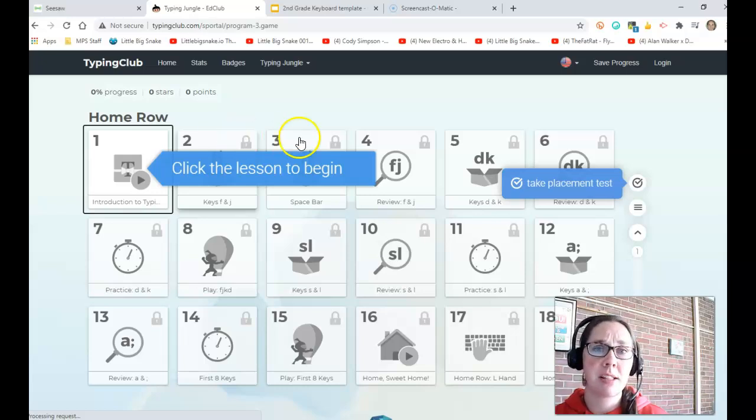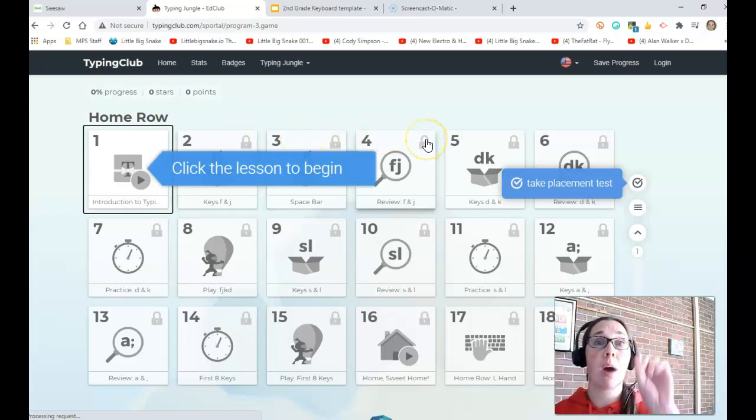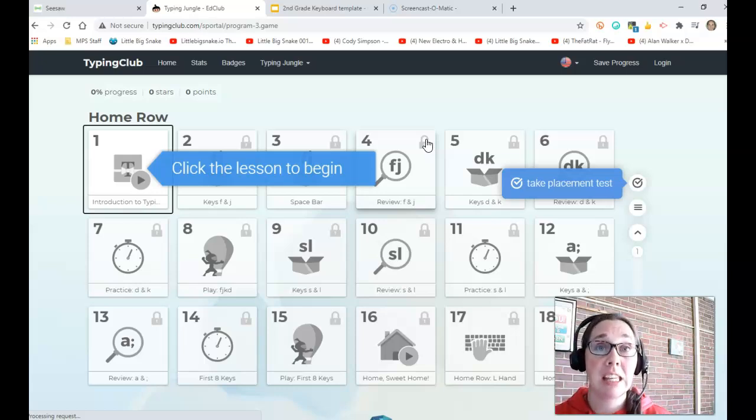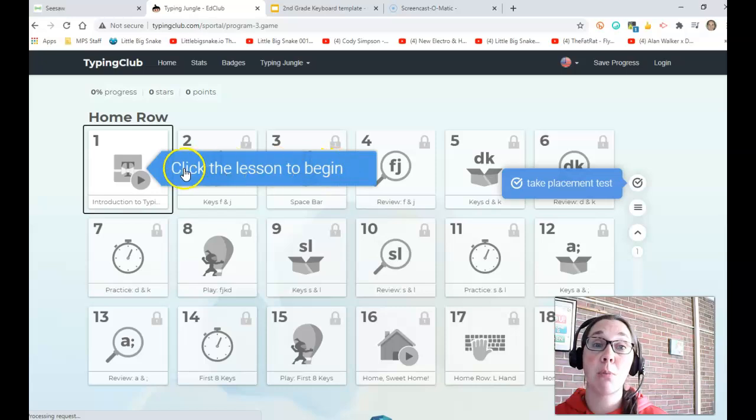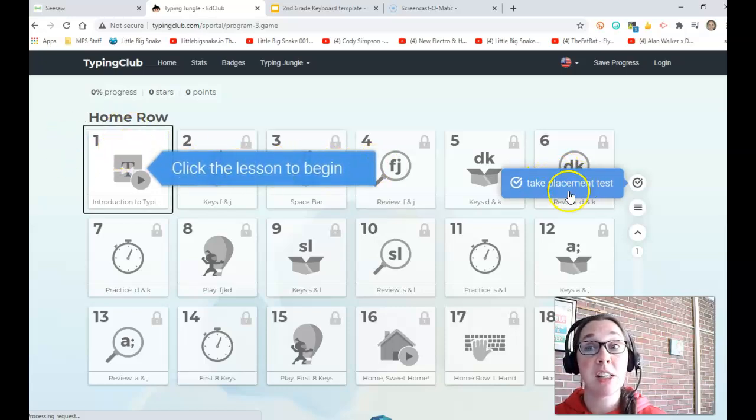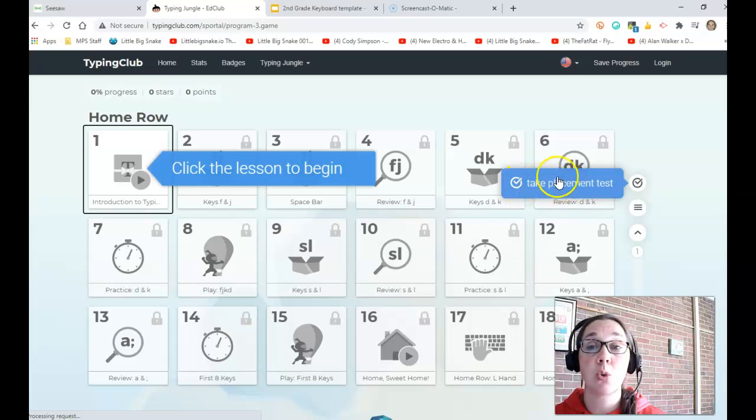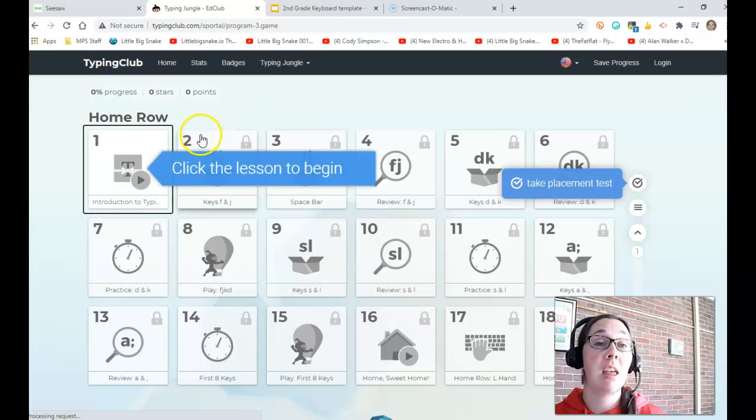Dear friends, these lessons are not actually locked, but I want you to make sure that you're clicking in the right place. So if you click on this blue box, it's going to take you to number one. If you click on this blue box, it's going to take you to a placement test. And we don't want that. So be careful where you're clicking.